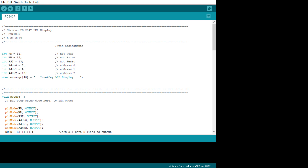I couldn't leave my project with such a lousy program, so I've put in a kind of a Times Square rotating display. What I've added is a string — that's the display message.